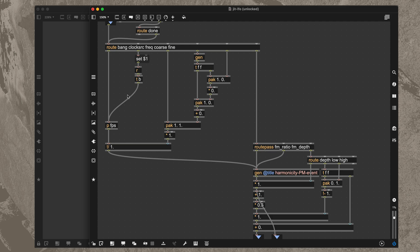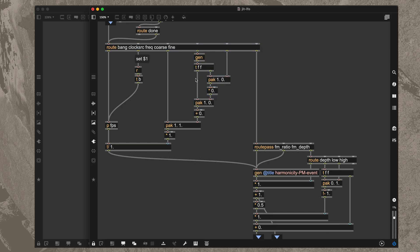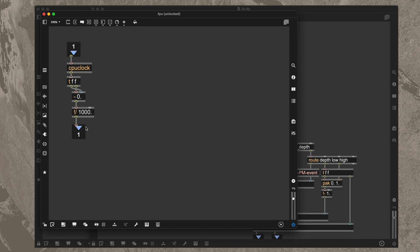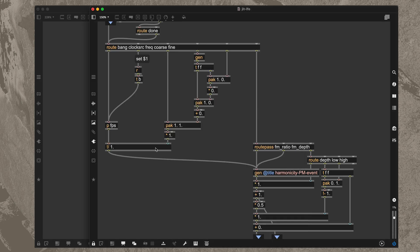The way we get that increment is by taking the frequency — which can also be modulated with the coarse and fine controls — and multiplying that by our FPS. It's simple math to get frames per second. We can think of the frequency as the number of cycles per second, so if we divide that by the number of frames per second we get the amount of change in phase for each frame.